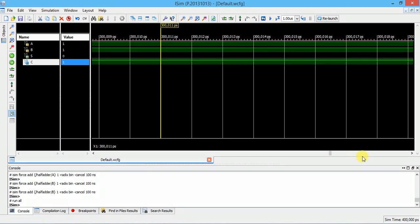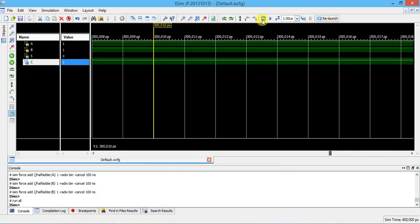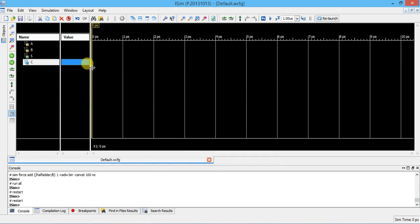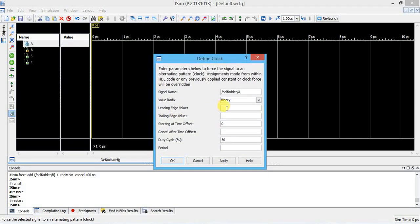I will show one more method. Instead of giving four separate force constants, you can use Force Clock just once. Restart/reset first. For input A: right-click, select Force Clock. The leading edge is 0, trailing edge is 1. Cancel after 100 ns, duty cycle 50%, period 100 ns. Period means on-time plus off-time equals 100 ns; with 50% duty cycle, on-time is 50 ns and off-time is 50 ns. Apply for A.